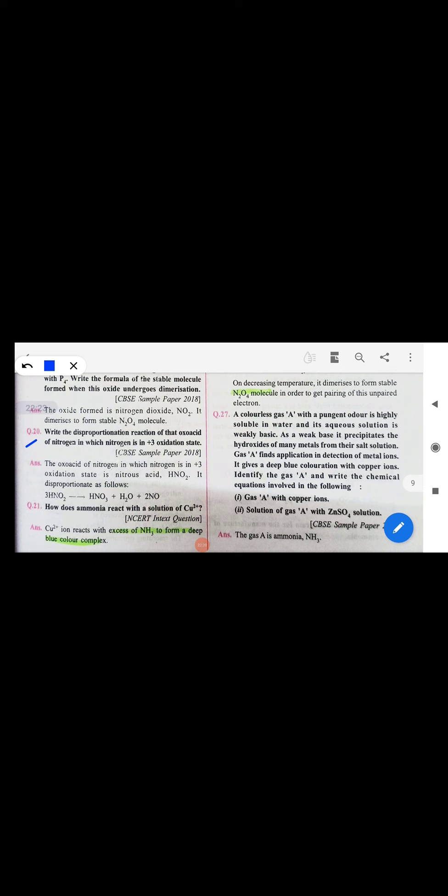Write the disproportionation reaction of the oxo acid of nitrogen in which nitrogen is in +3 oxidation state. The oxo acid with nitrogen in +3 oxidation state is nitrous acid (HNO₂). Its disproportionation reaction gives nitric acid and NO — meaning it is simultaneously oxidized and reduced. This equation will earn you marks.